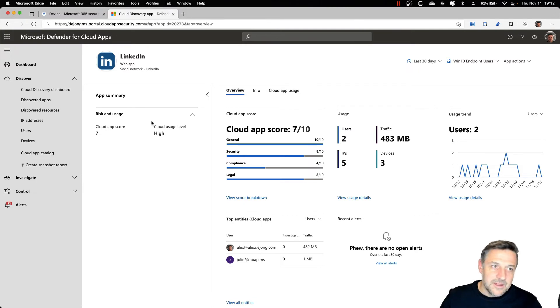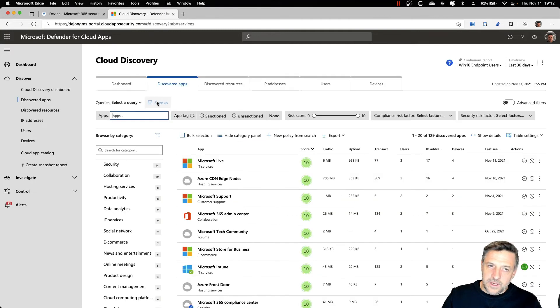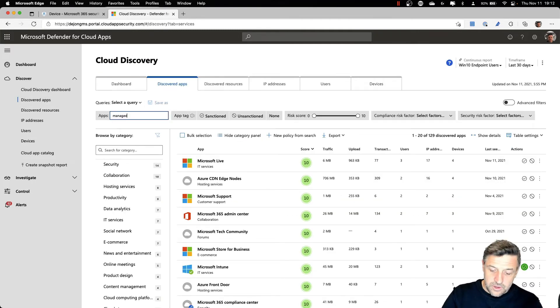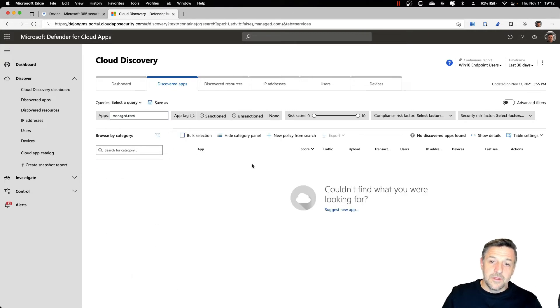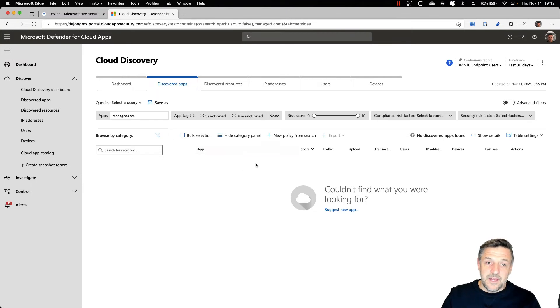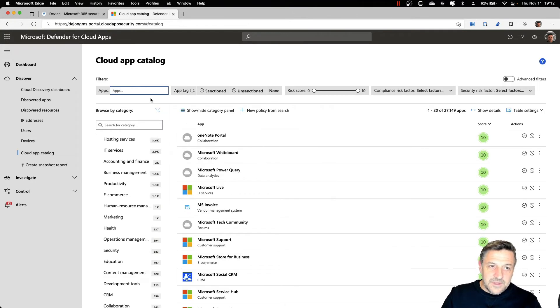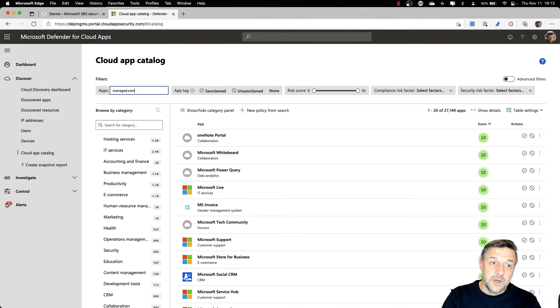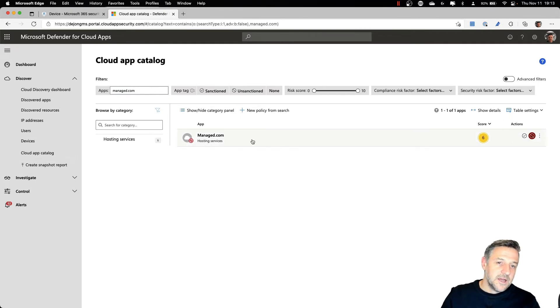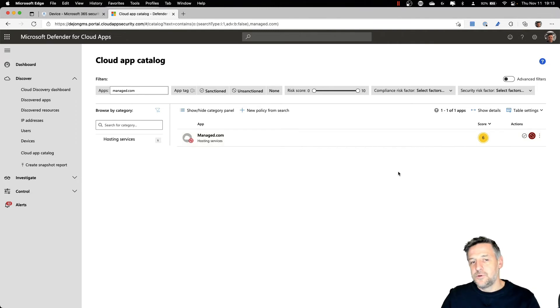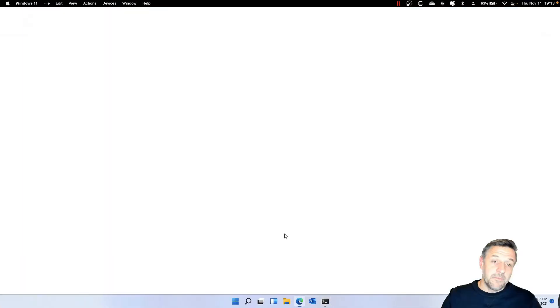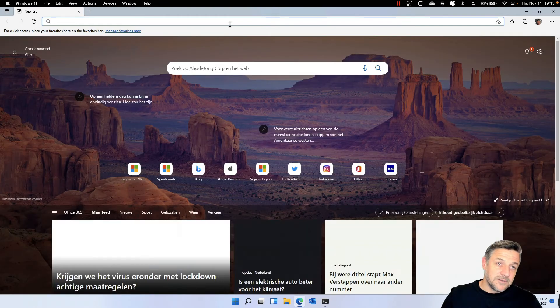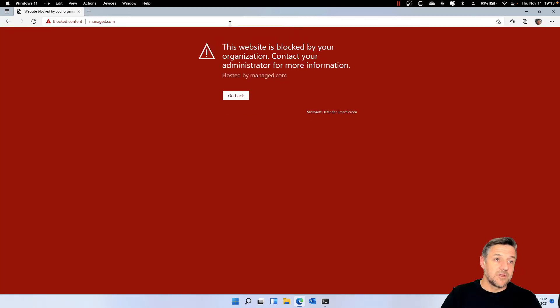One of the interesting things between Defender for Cloud Apps and Defender for Endpoint is that we can take security to a whole new level. One of the things I've been doing is I've been making sure that a certain application called manage.com is no longer allowed to be used. It's not one of the applications that is in fact being used in my organization nowadays. But one of the things I did is I've taken this application from the Cloud App catalog. So I went into manage.com here and I unsanctioned this application, which means that I don't want to allow my end users to use this application in the future.